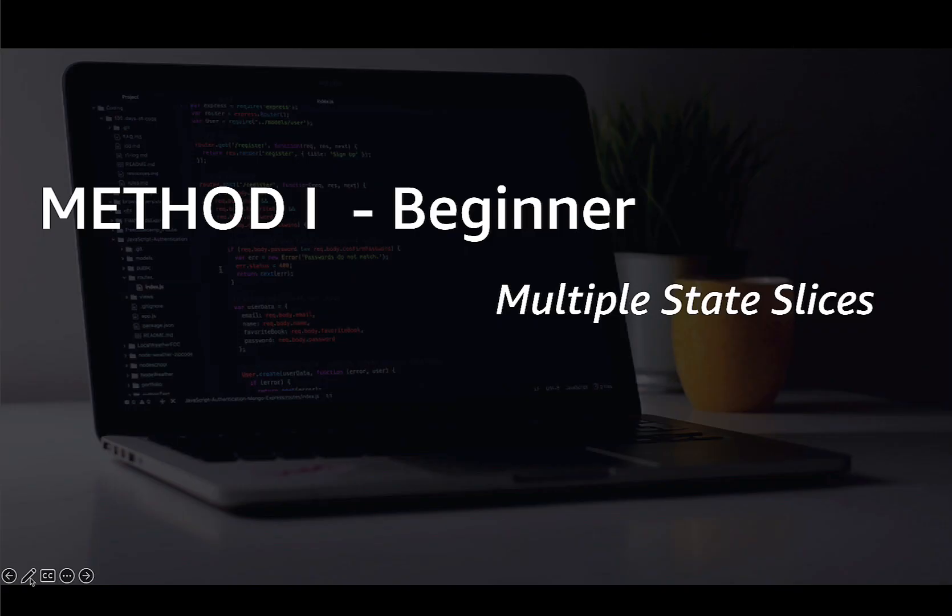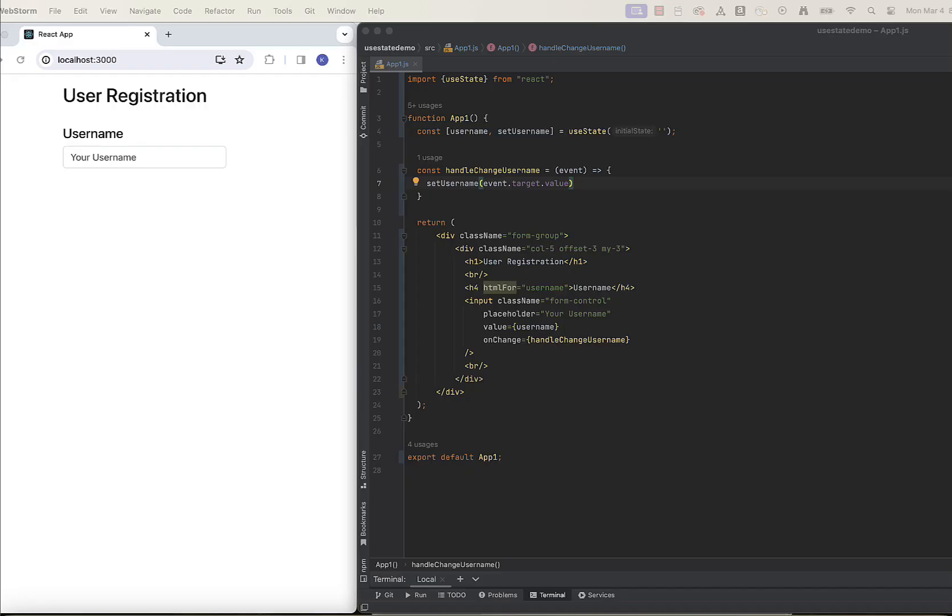First method of managing multiple state values is managing them by simply calling useState multiple times in your component function. Let's do it on the example of user registration form, where we have input boxes for username, email, password, and password confirmation.